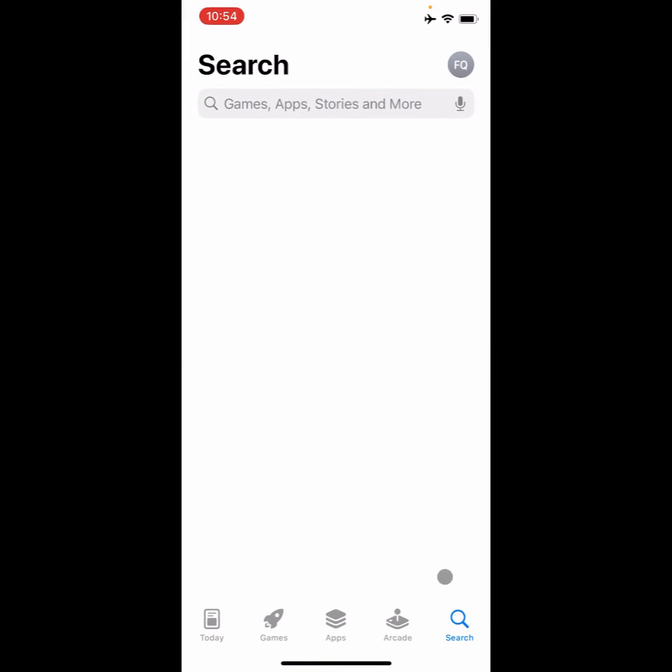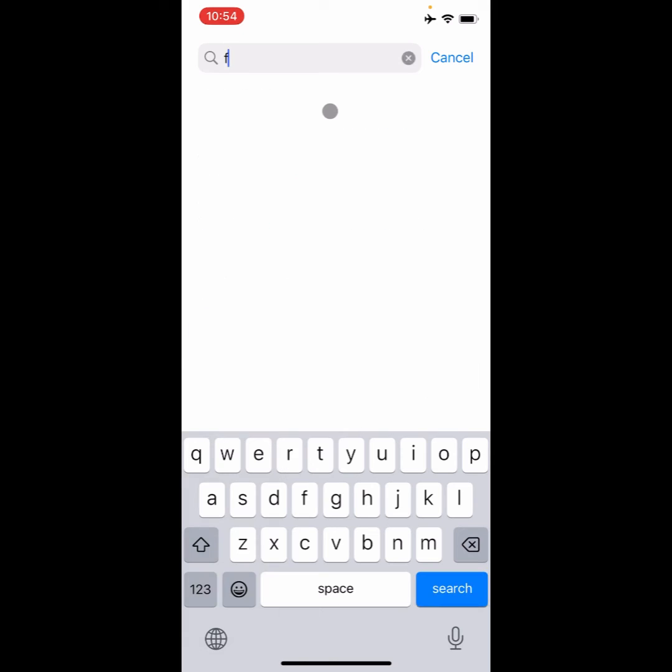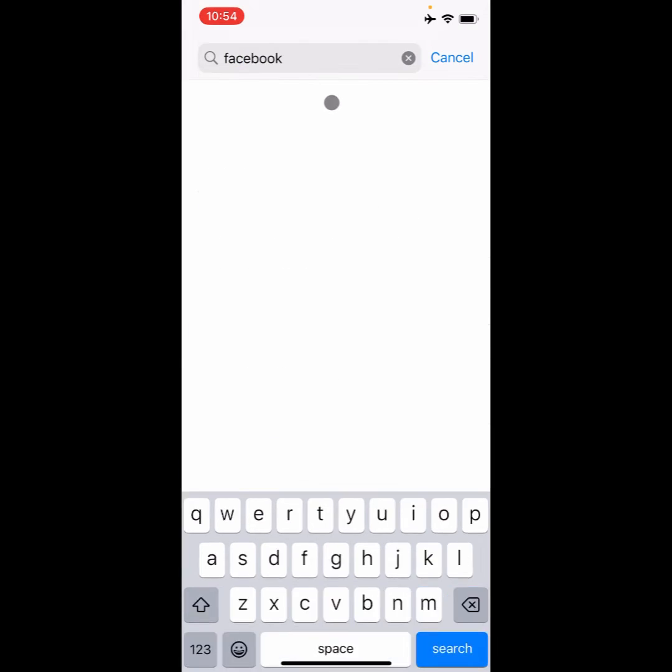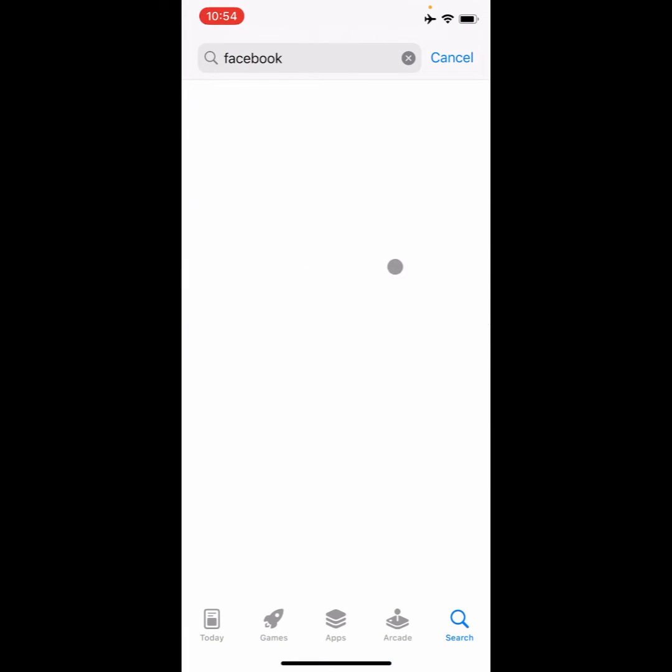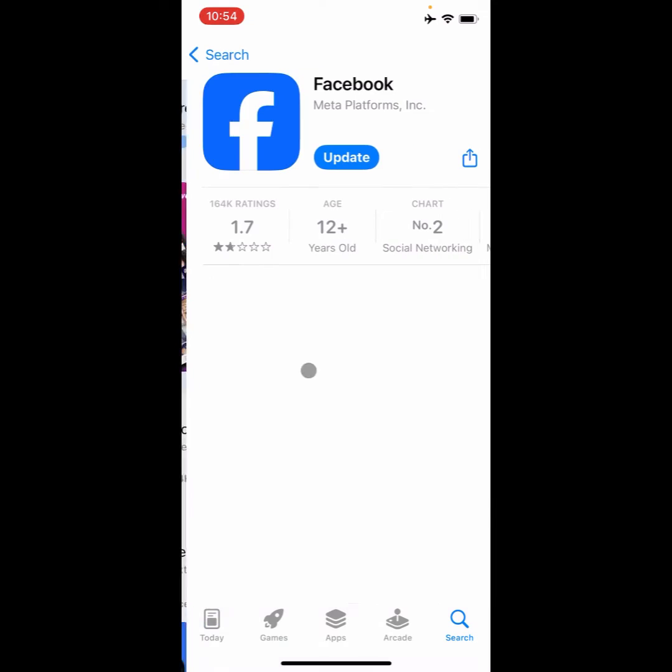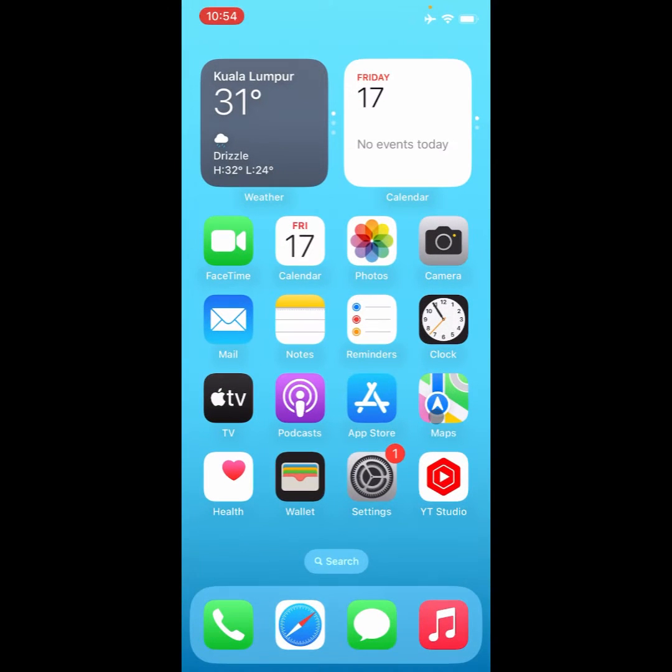You need to search Facebook, and after this you need to update your Facebook if not updated, as you can see. The fourth step is you need to open your Settings again.